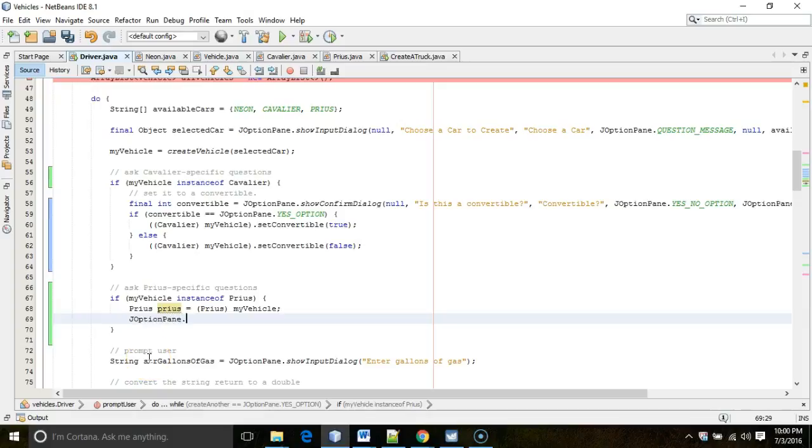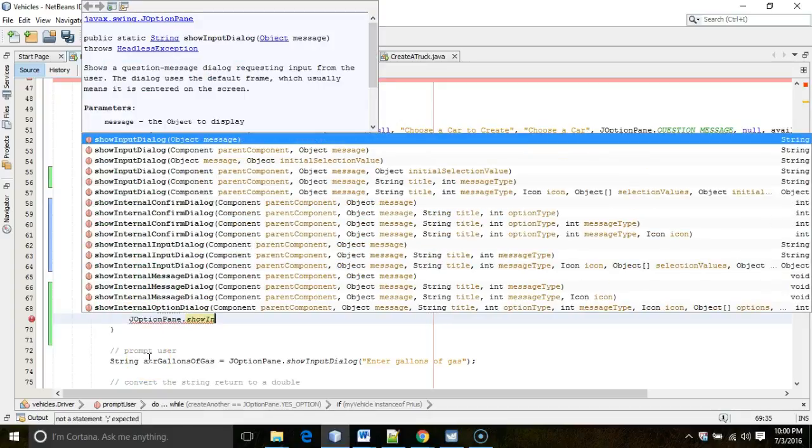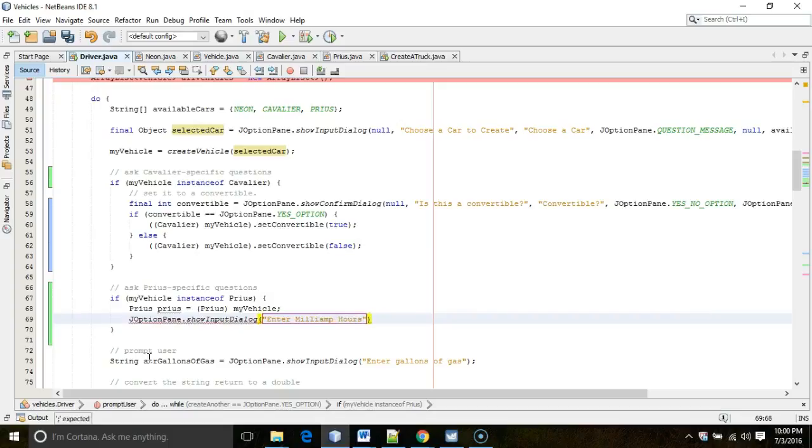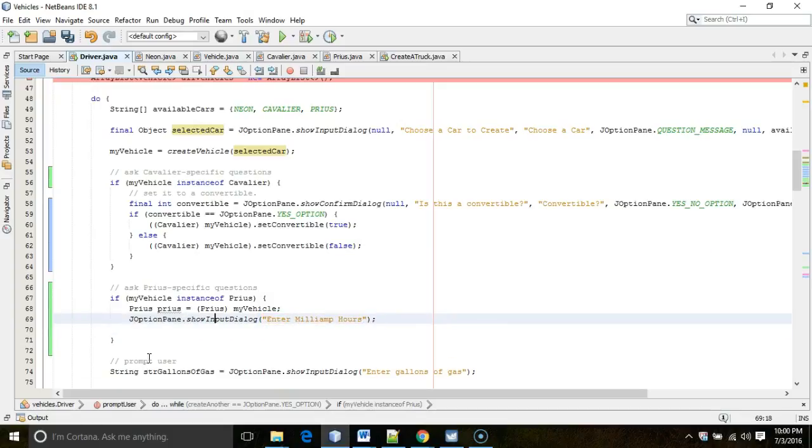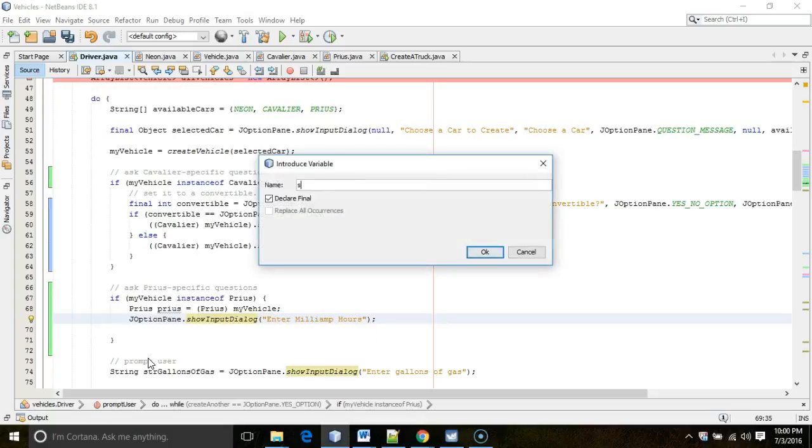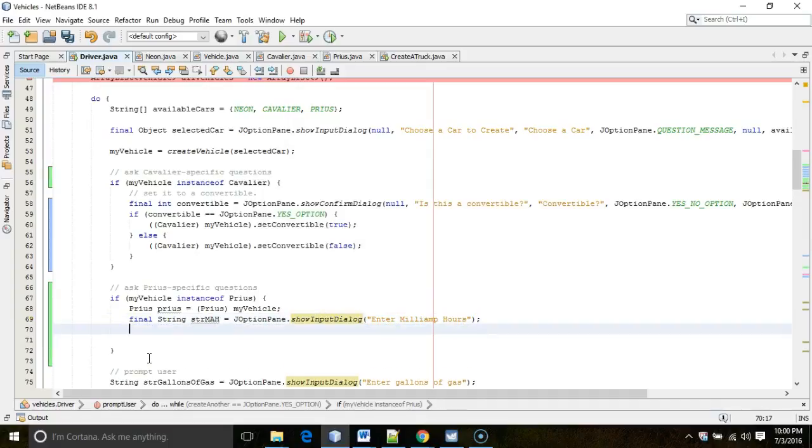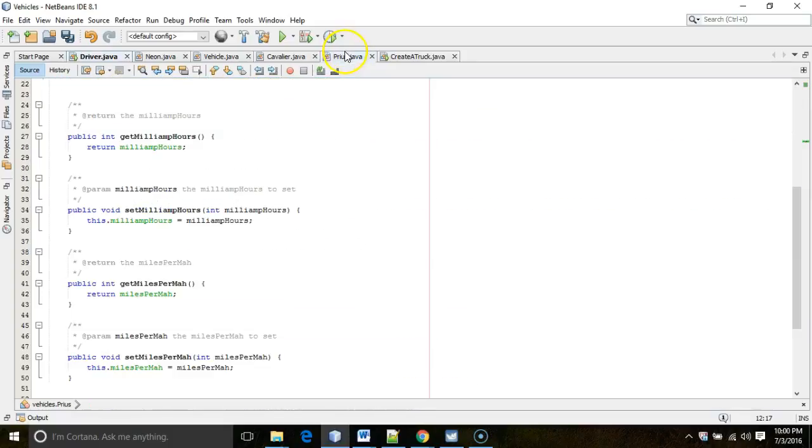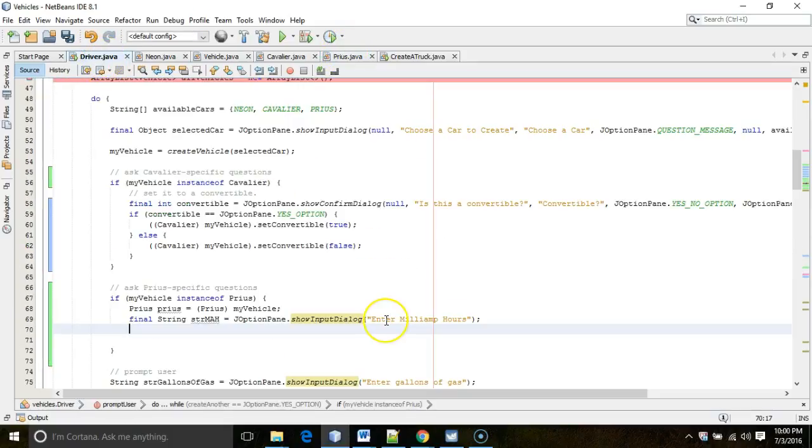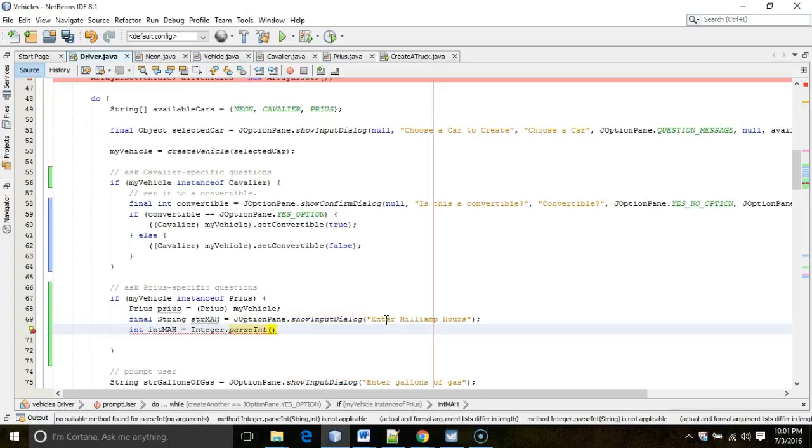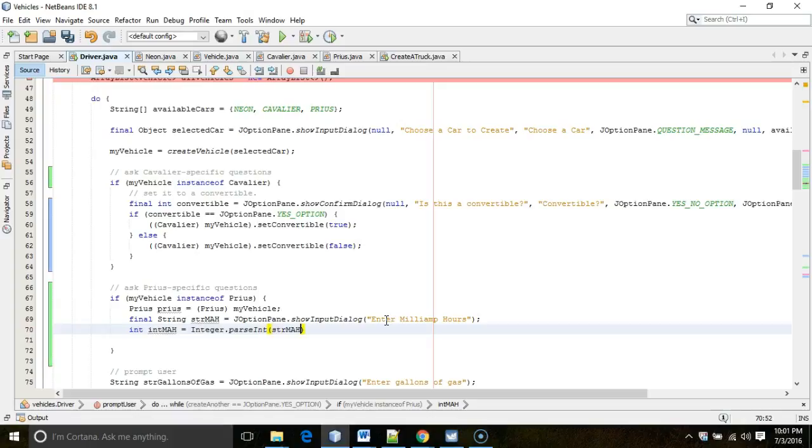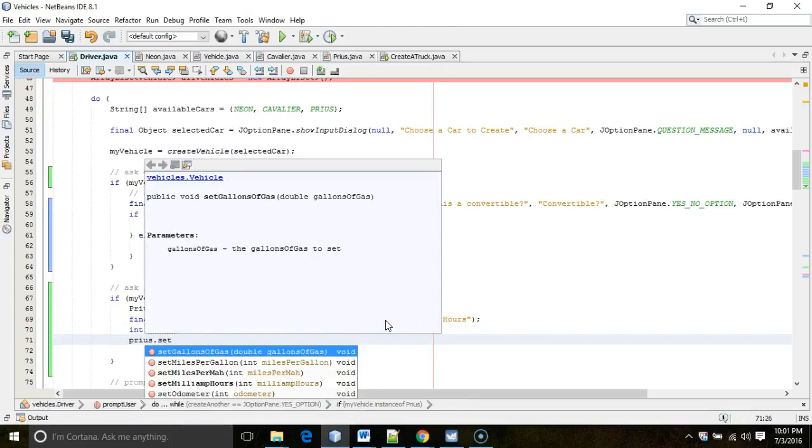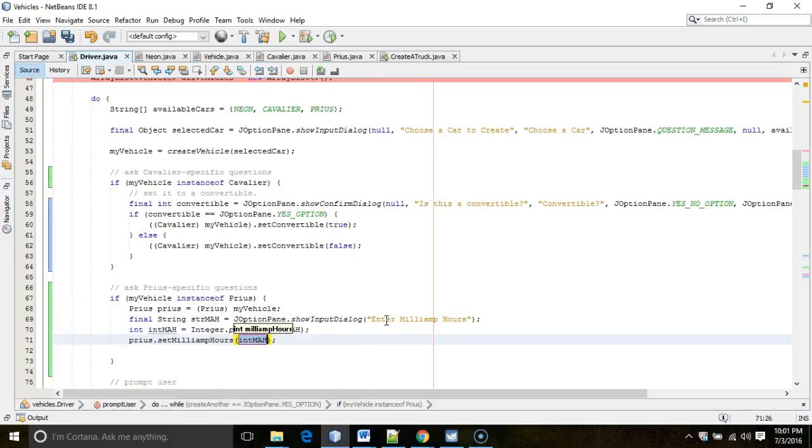JOptionPane. Show input dialog. And we're going to say enter milliamp hours. And then we're going to shift alt V. Assign that to a variable. We'll call that strmah milliamp hours. And then we'll say milliamp hours. I think we did as an int or did we? Let's see. Both of them are ints. That's good. So, I'll say int. And then we'll say int mah equals integer dot parse int. Integer dot parse int converts from a string to an int. Str mah. Terminate with a semicolon. And then prius dot set milliamp hours. And then int mah.